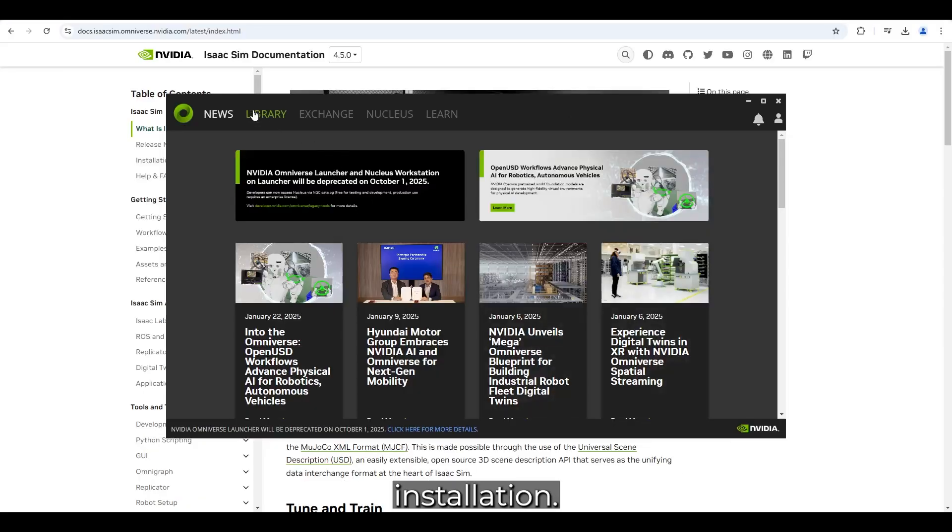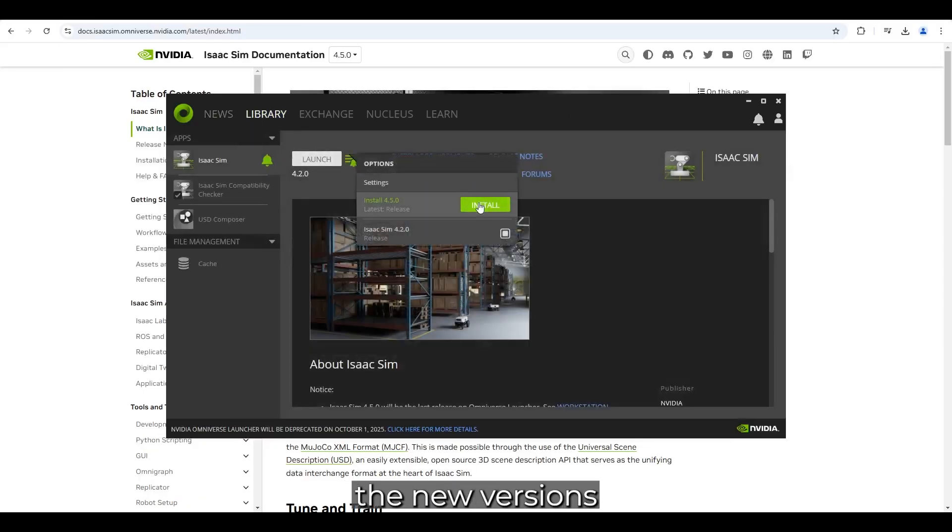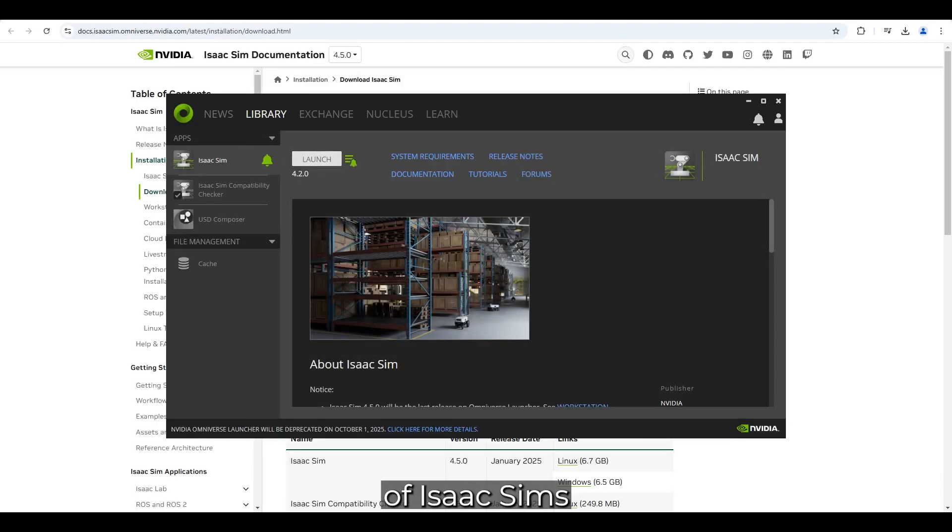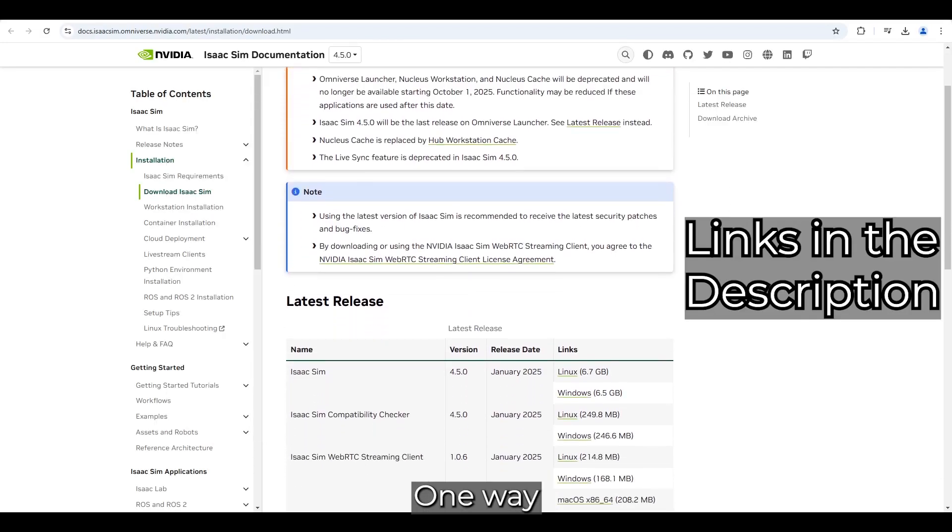Now, let's move on to the installation. We will install the new versions of IsaacSim 4.5 and IsaacLab 2.0 locally.